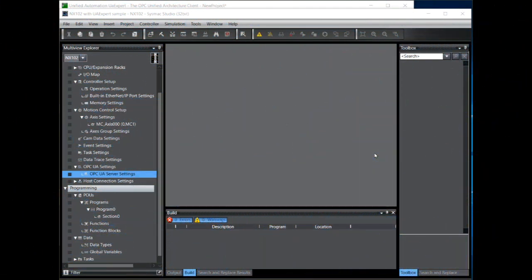Hello, I'm Bill and I'm a Field Application Engineer. Welcome to this OMRON Tech Talk.